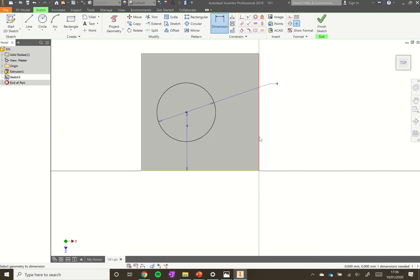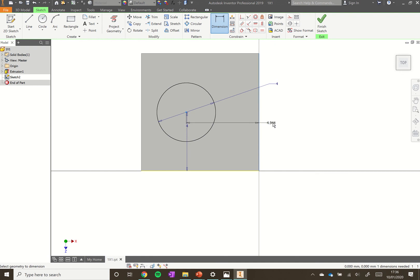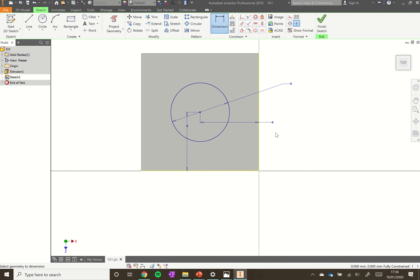Then click on the other edge, the right hand edge, and again click on the middle point. Click off and type in 4. That's moved into the middle there so that's looking a lot better.